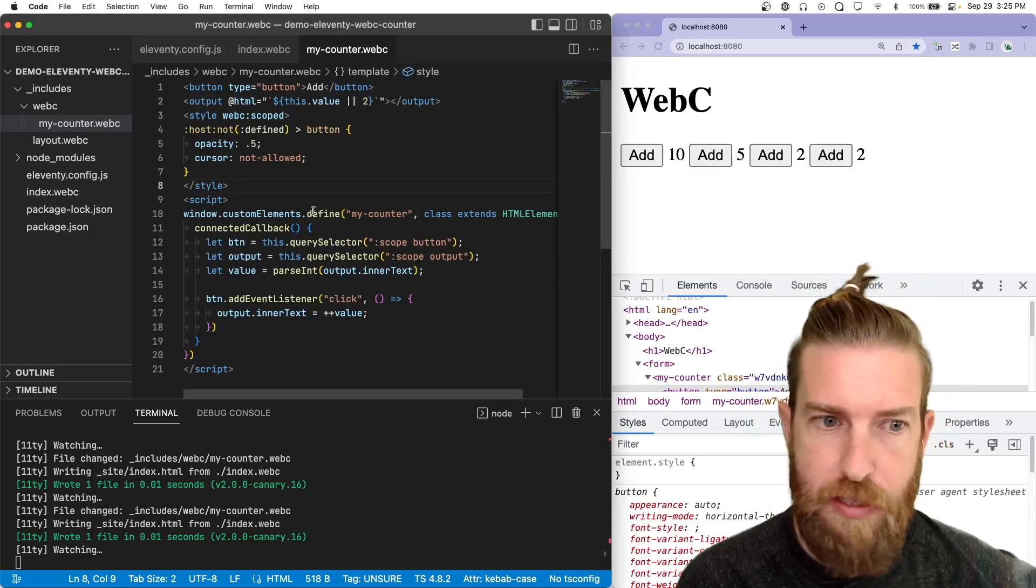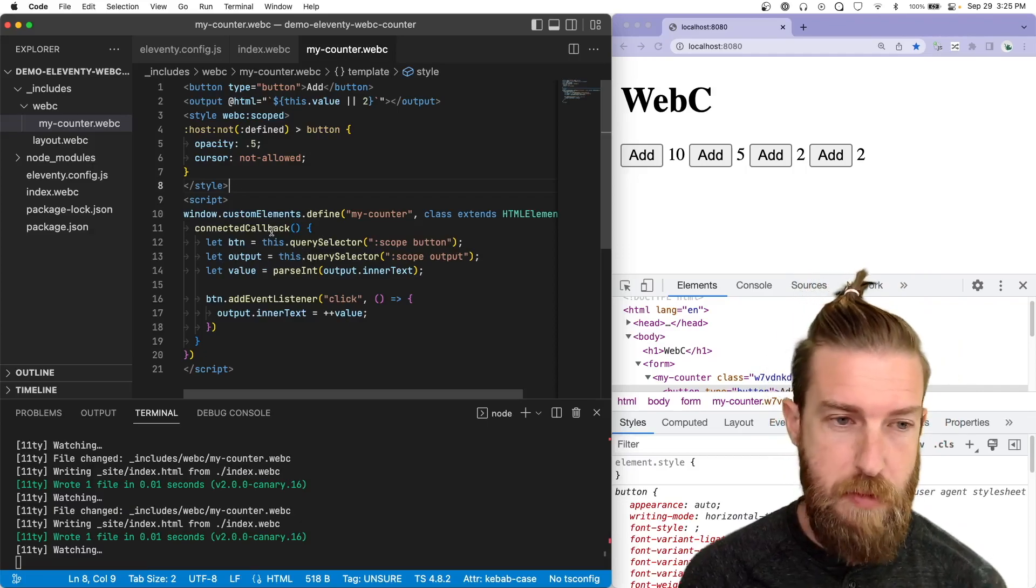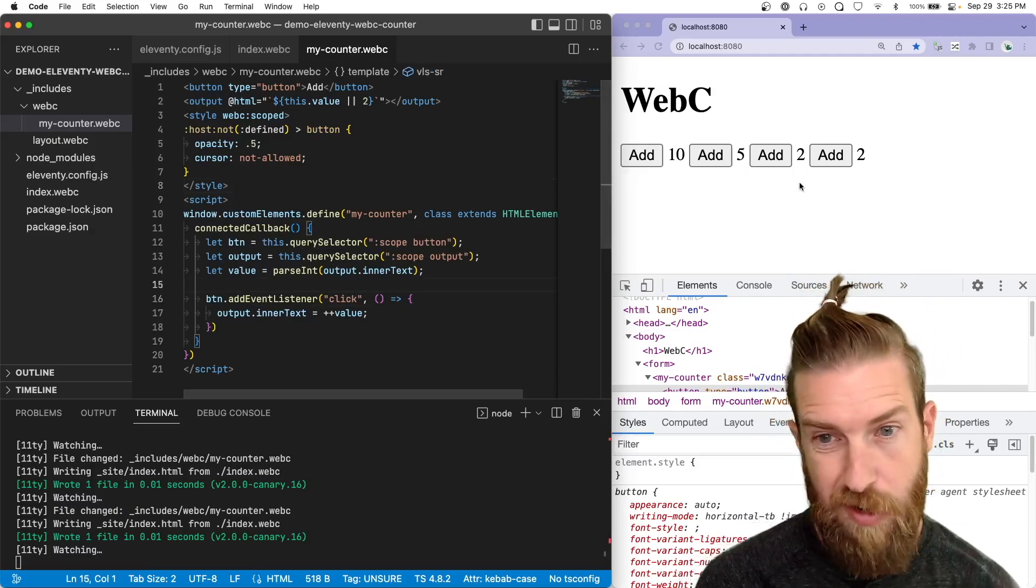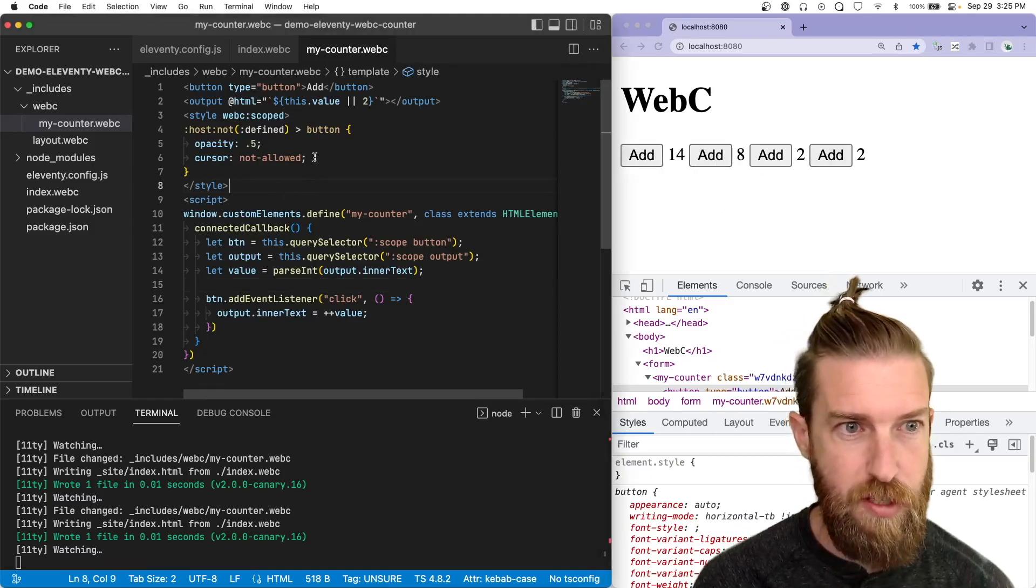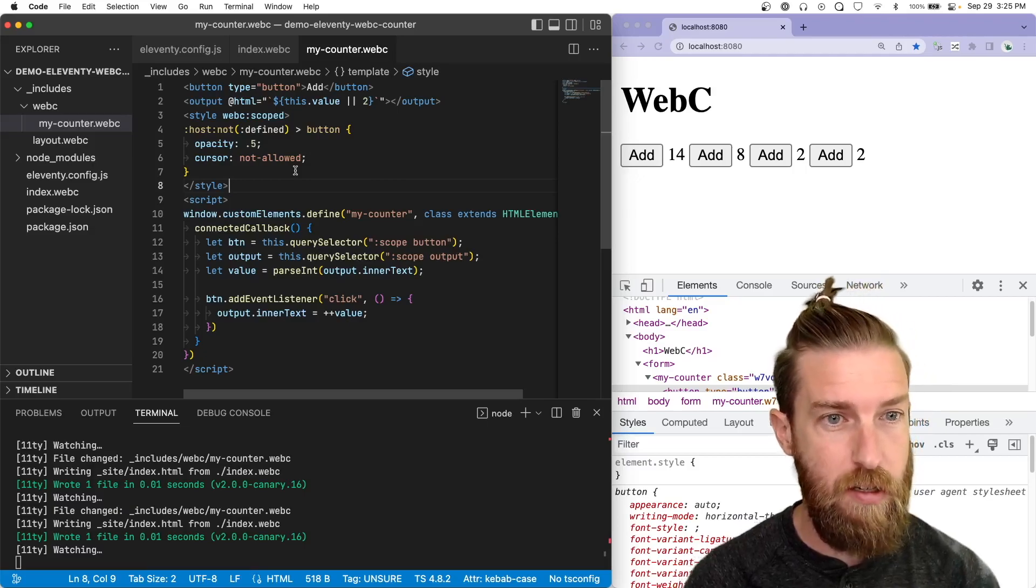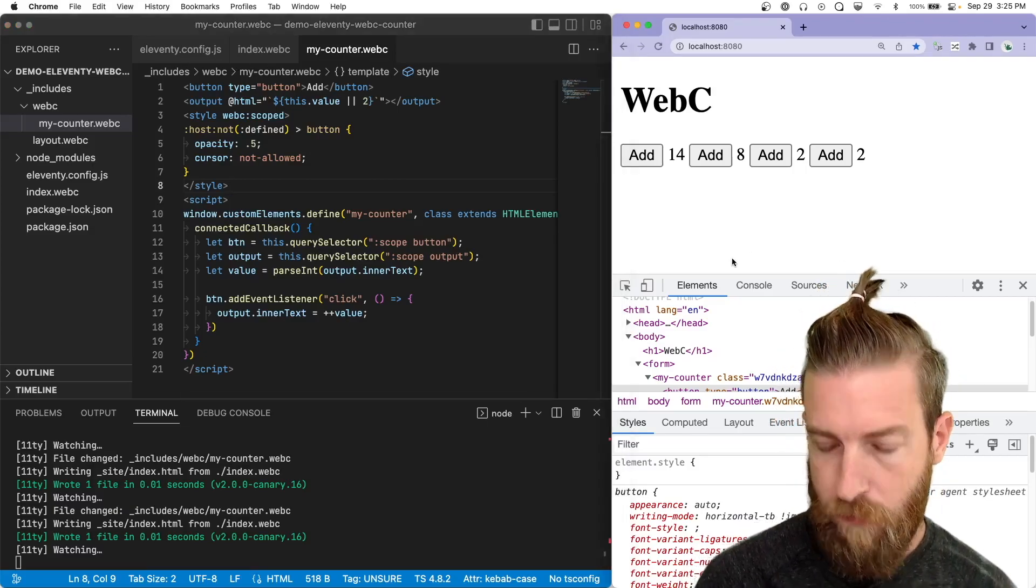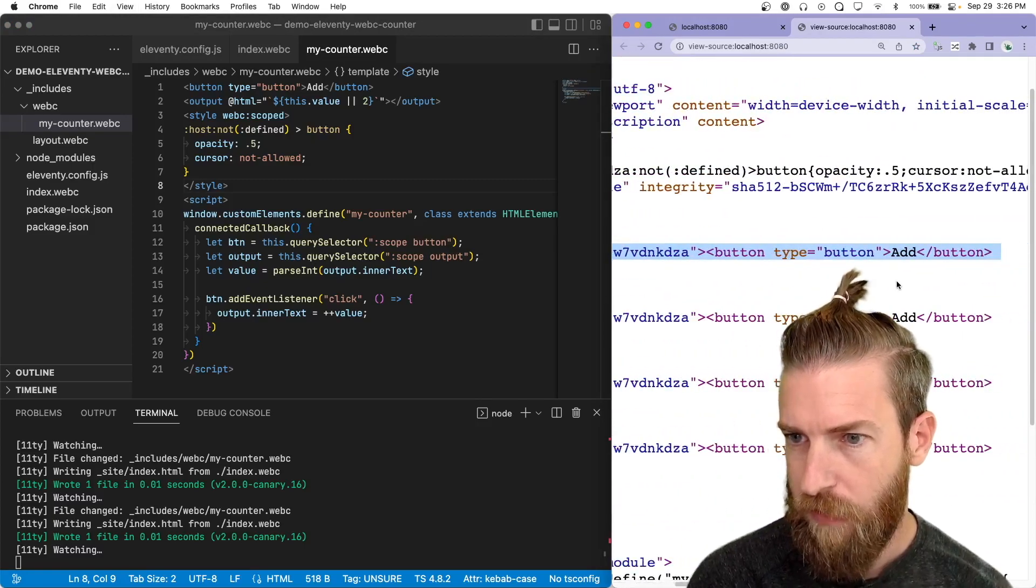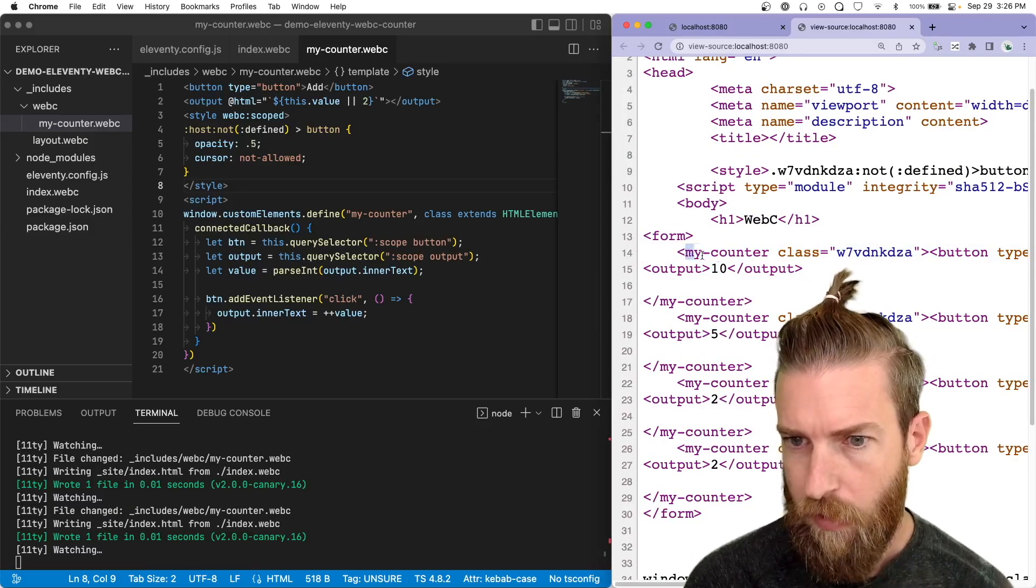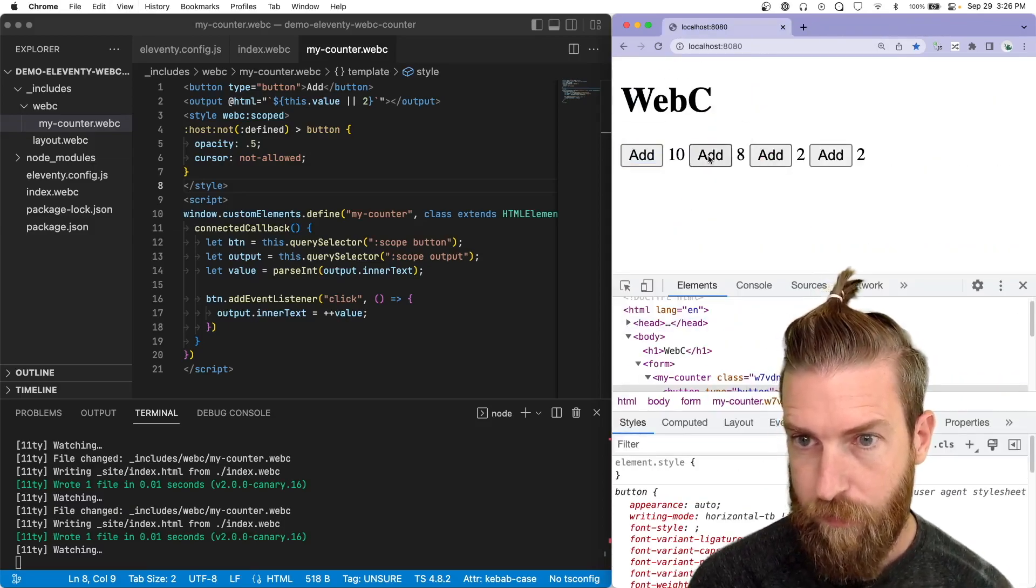And now we have a bunch of different components on our page that all have their own instance variables. And that's the interactivity is all managed through web components. There's no shadow DOM at play here. There's nothing really complex. We're just using a bunch of different components that run through the WebC compiler and output our markup here. And if we want to see the markup that comes back here, we can kind of see what the progressive enhancement experience is like. Yeah, not much to it.